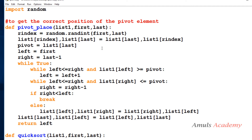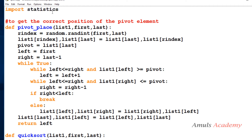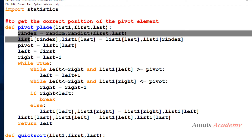Next is the median of 3 values. Here I will use the median function itself, so to use that we need to import the statistics module. I don't need the random code anymore.